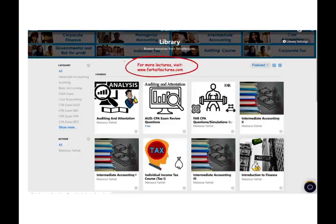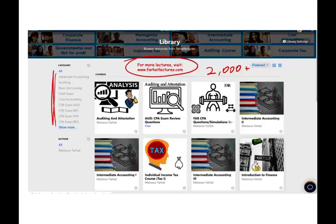On my website, you'll have access to additional materials such as PowerPoint slides, true/false, and multiple choice questions. If you're studying for your CPA exam, there are 2,000 plus CPA questions available. This is a list of the resources that I cover.